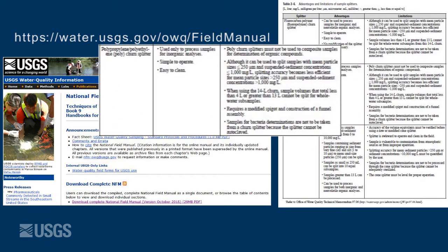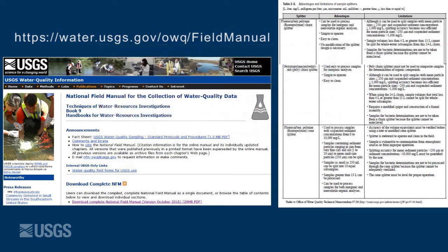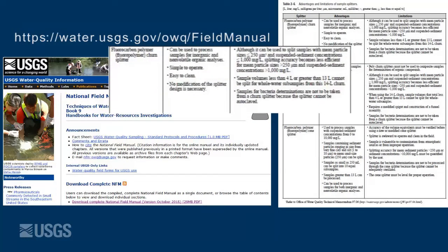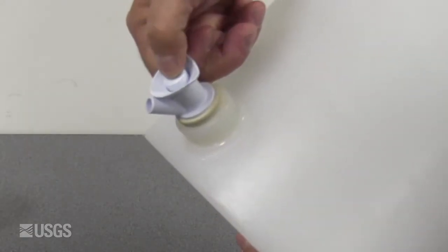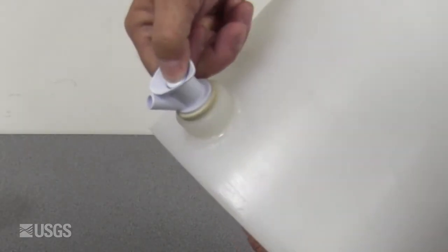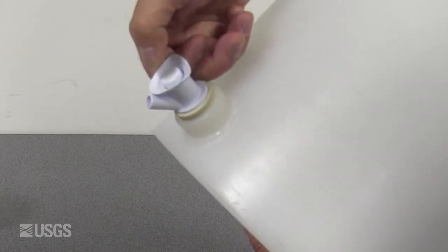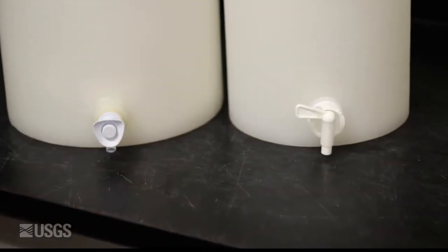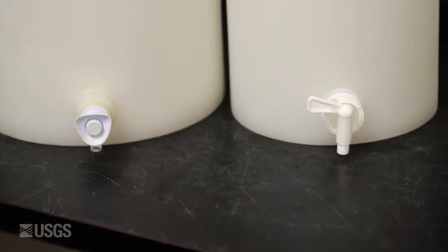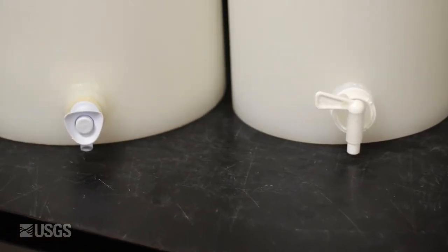The plastic churn should be used to process samples for inorganic analyses. The polymer churn can be used for either inorganic or non-volatile organic analyses. The original spigot on the plastic churn contains a metal spring that was found to be a source of metal contamination and must be replaced if the churn is to be used to process samples for trace element analysis. The spigot can be replaced by the manufacturer with non-contaminating components.